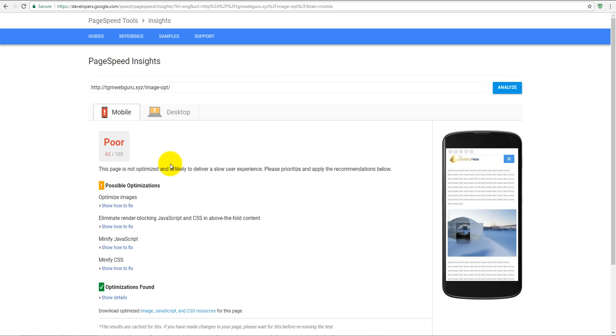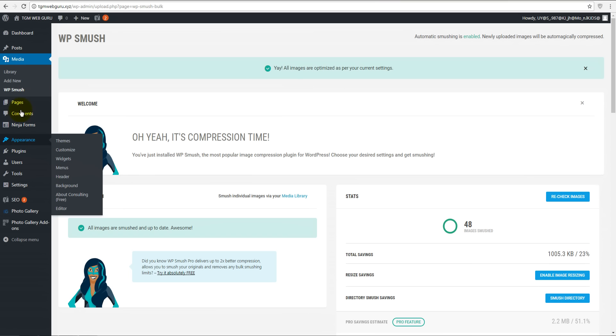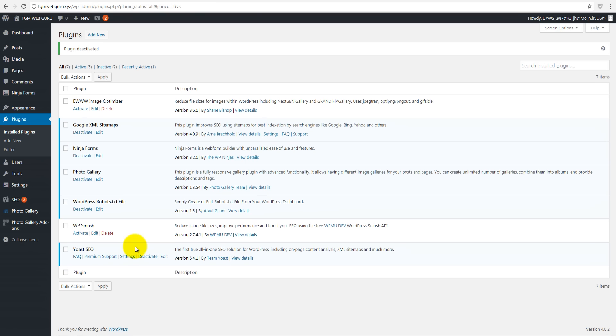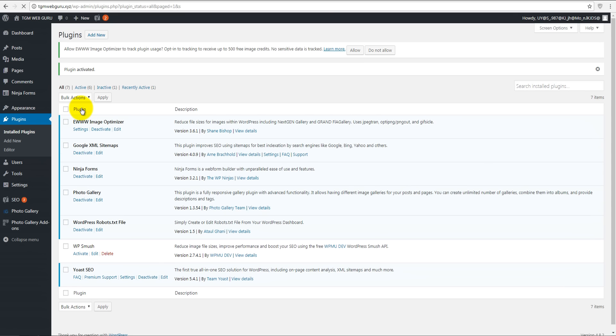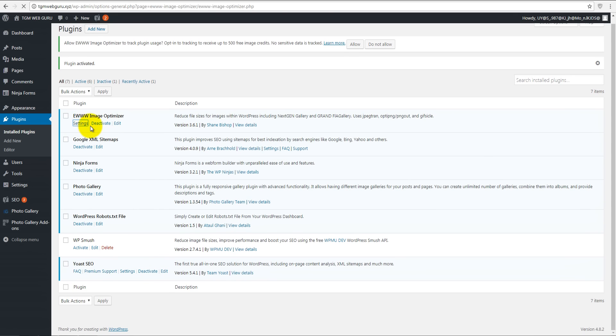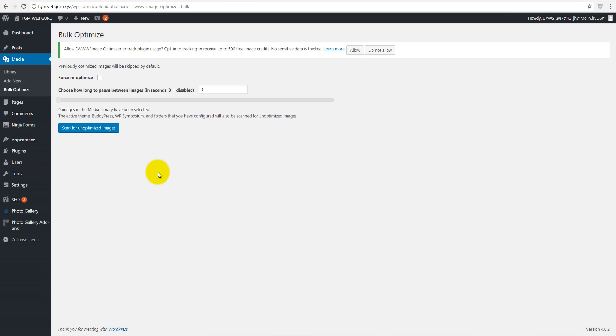Let's check another plugin. Go to plugins, deactivate Smush, and activate EWWW Image Optimizer. Go to settings. Everything is installed, everything is cool, and we have to click on this little link - bulk optimize tool. Click on that, and then we have to click on scan for unoptimized images.